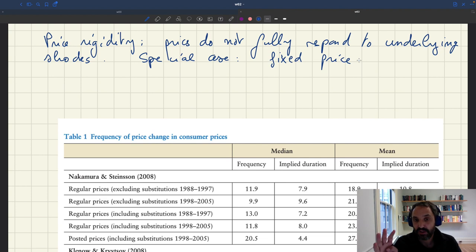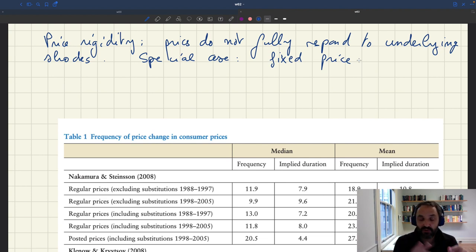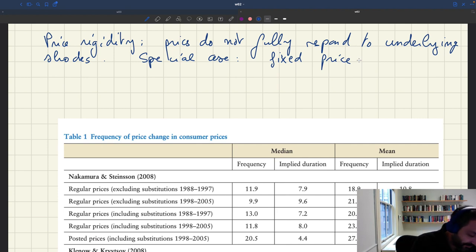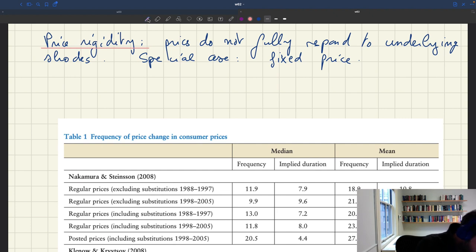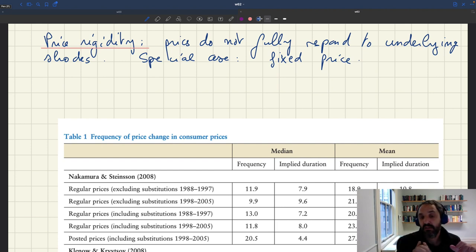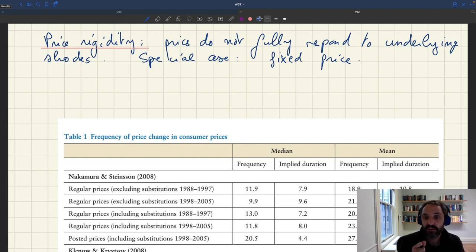For the effects of shocks, fixed and rigid are going to have the same qualitative effect. The only case in which the effects are markedly different qualitatively would be a flexible price. Anything that's not flexible is rigid, and anything that's rigid, including fixed, would have the same qualitative effect as we'll see.